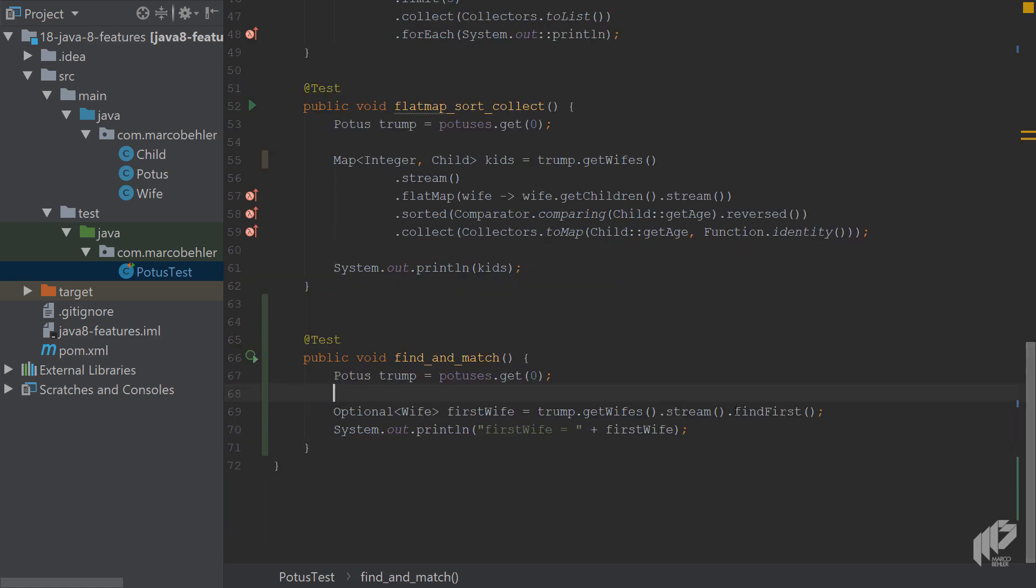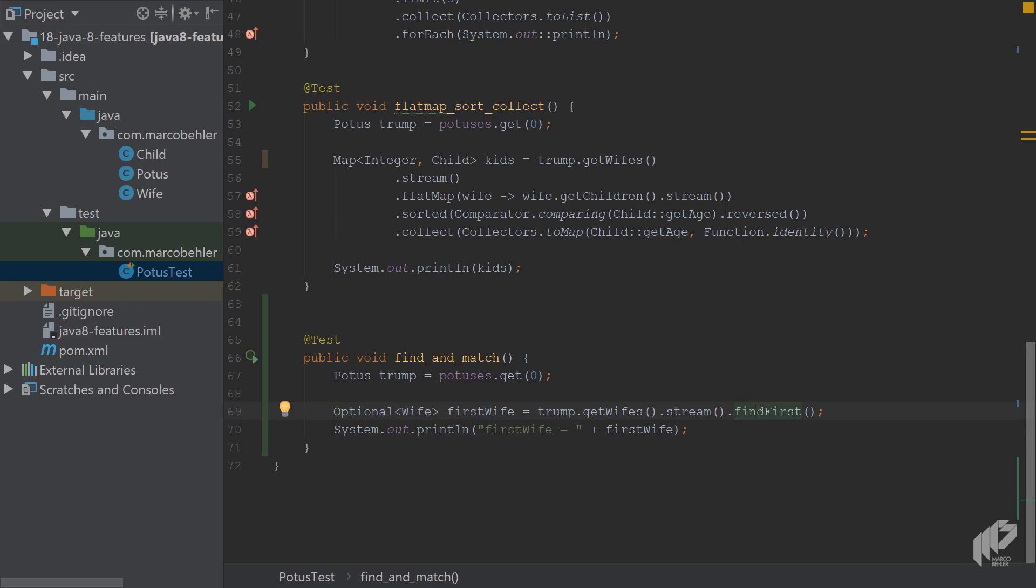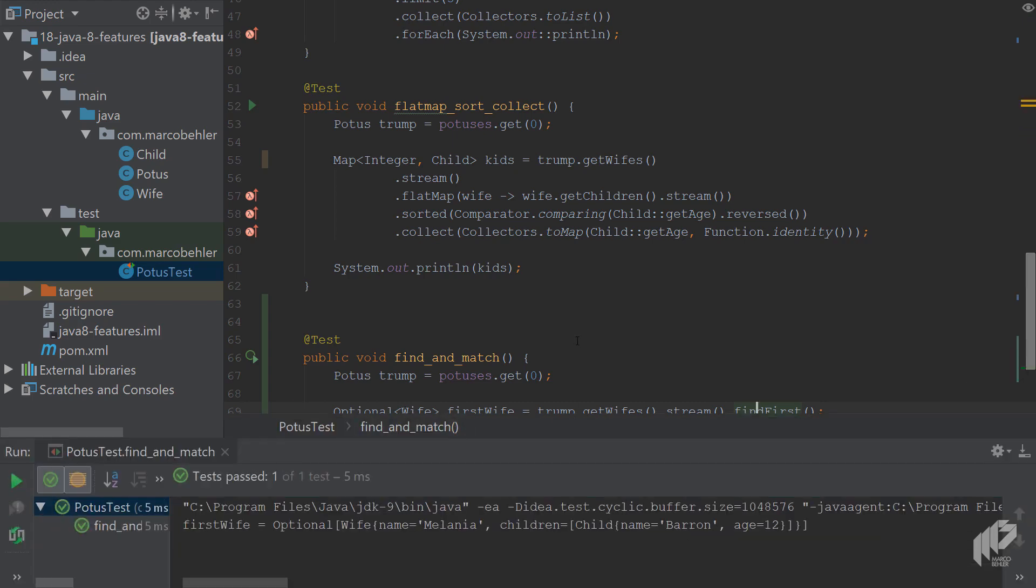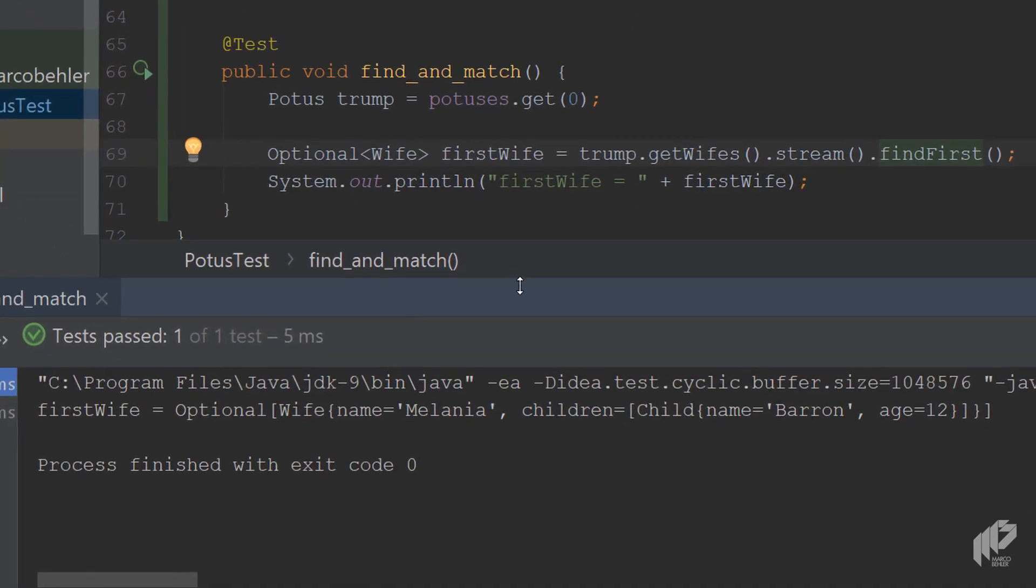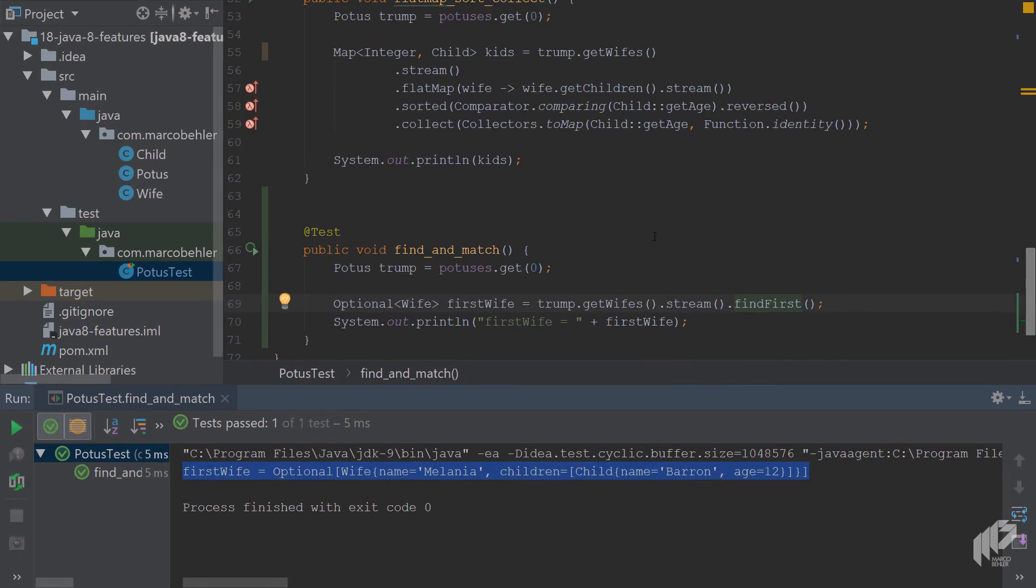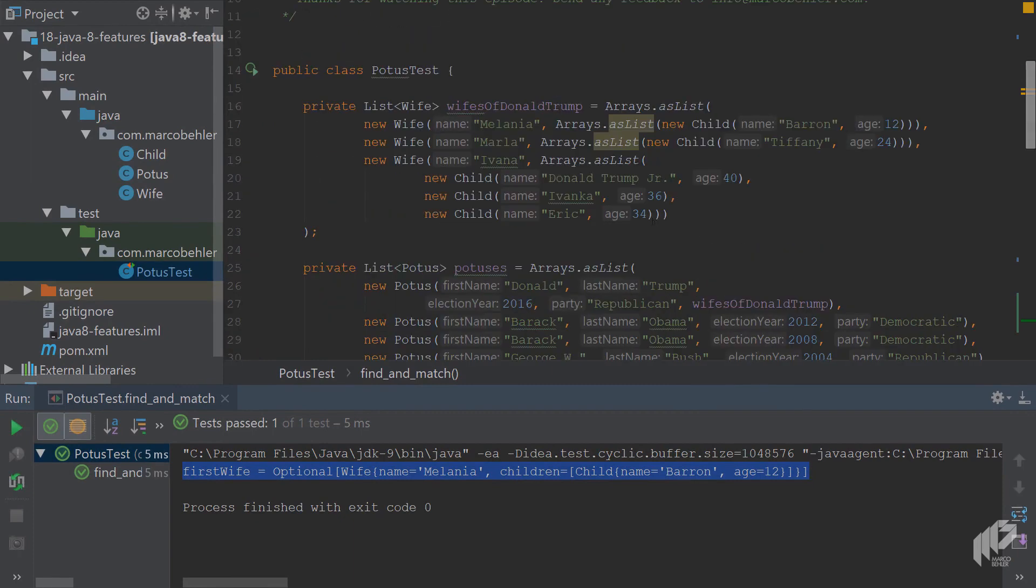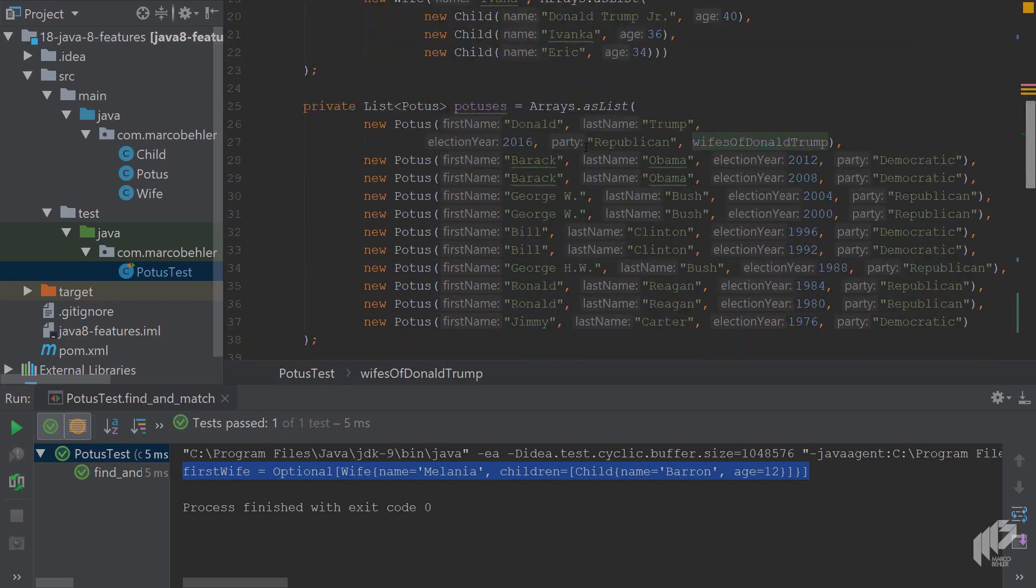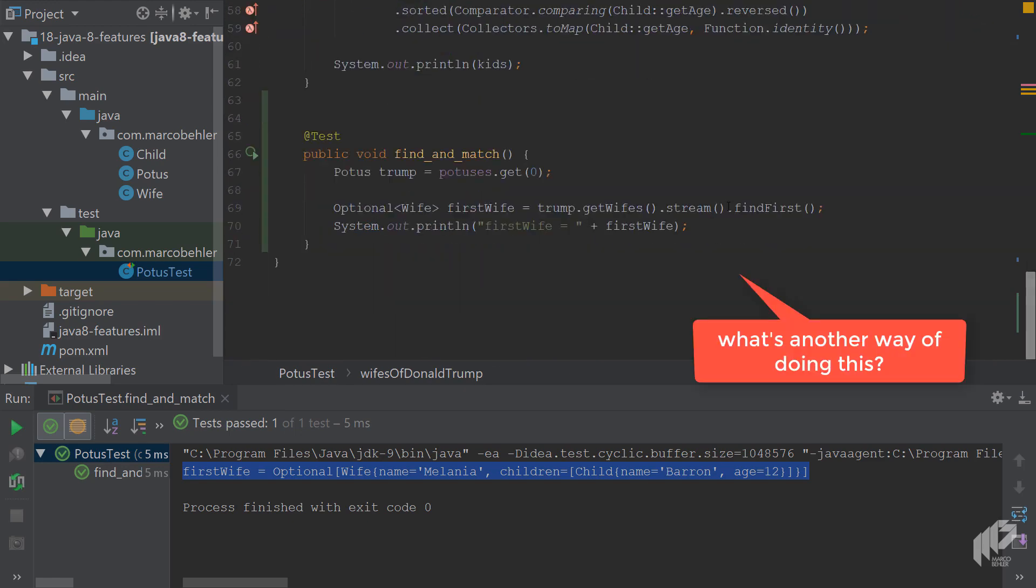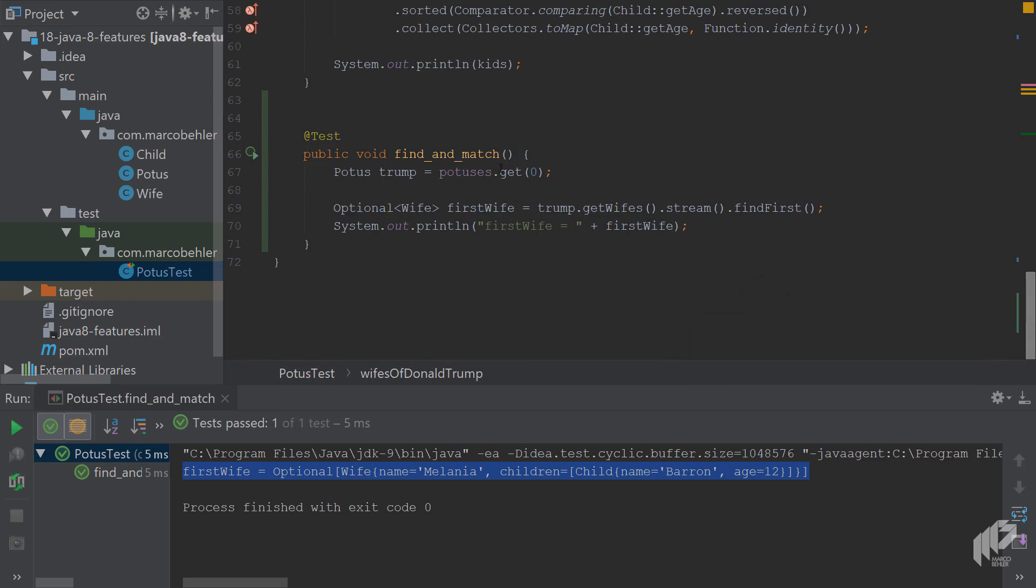As you can see, findFirst returns an Optional. So if the stream or in this case the list is empty, you'll get an empty Optional back. Otherwise, you'll simply get the first element of the list of the stream back, which is a Wife wrapped inside an Optional. Let's run the test to see what happens. In the console you can see you get firstWife equals Melania. Now using findFirst like this doesn't make too much sense. You could have simply called get zero on the list as well.